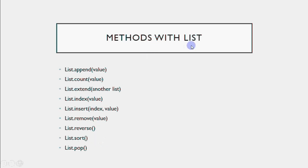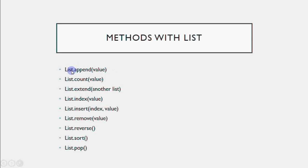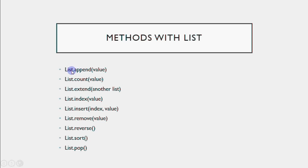Now comes methods with list. Method means you write the object name first, then dot, then the method name, then any extra parameters. You always write the list name first, like a.append. Append means to add a new value to the list. When you write a.append 10, it adds that number at the end of the list.